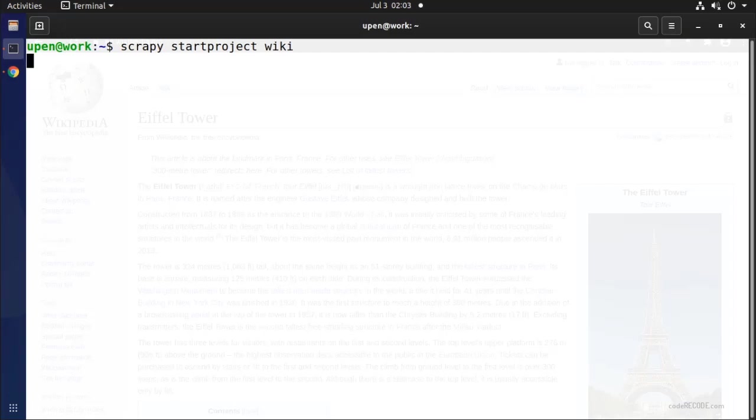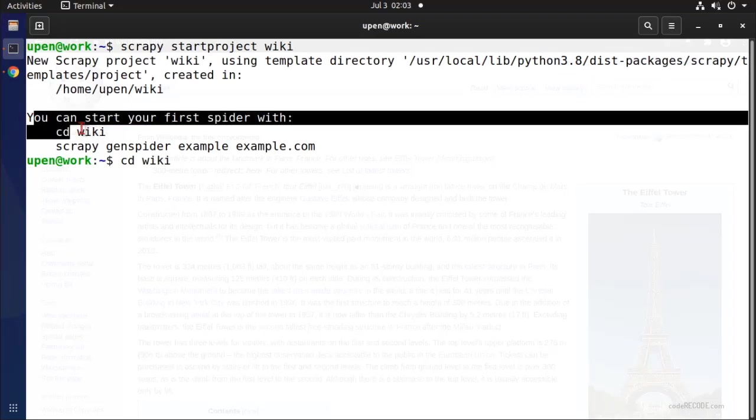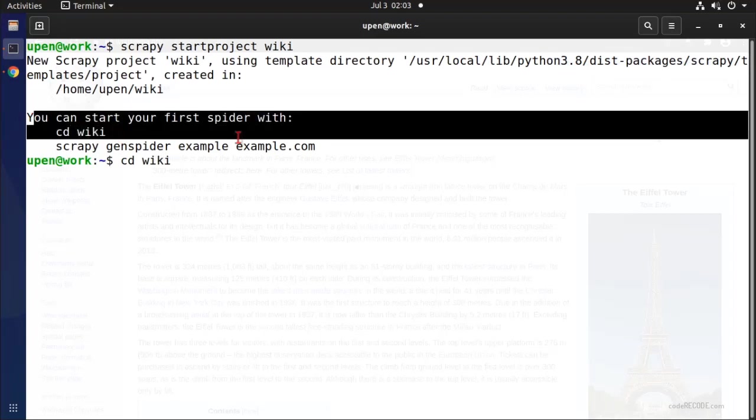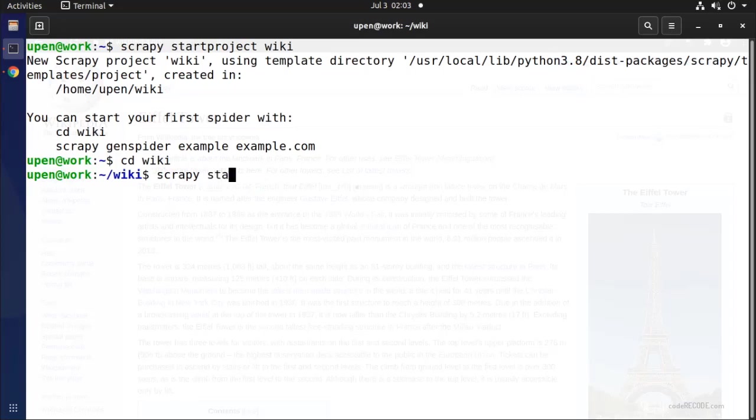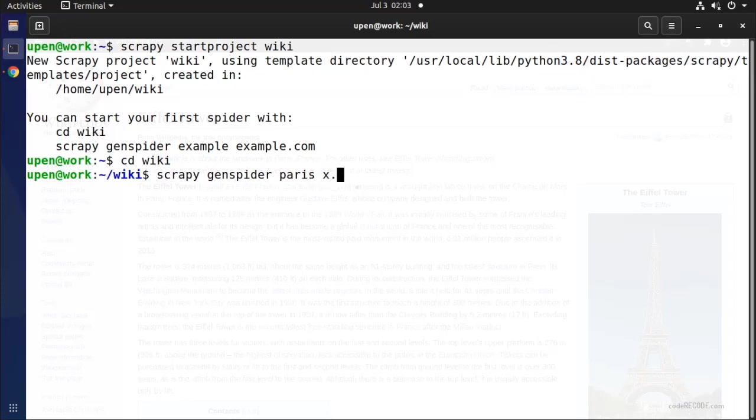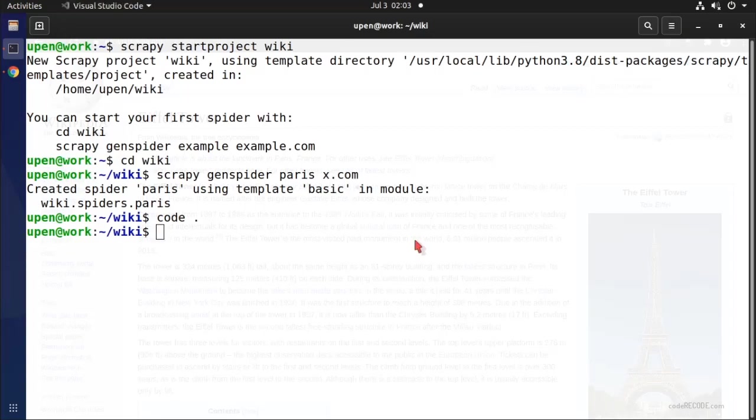I'm calling this project wiki. You can start your project with cd wiki and then scrapy genspider, and I'm going to call it Paris. And I'm going to open this complete folder in Visual Studio Code.